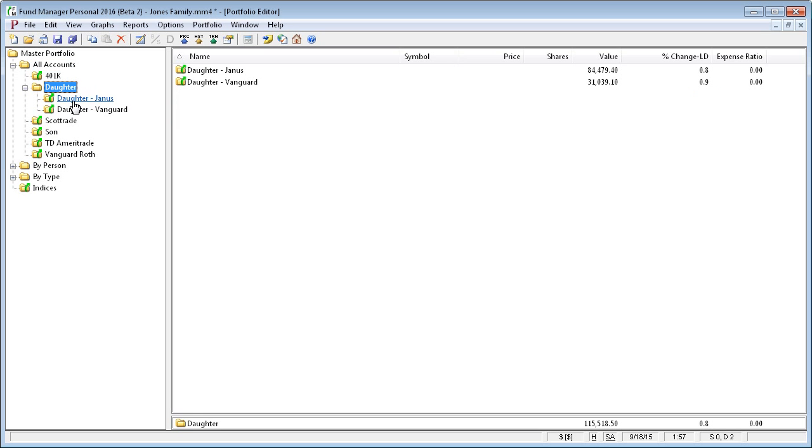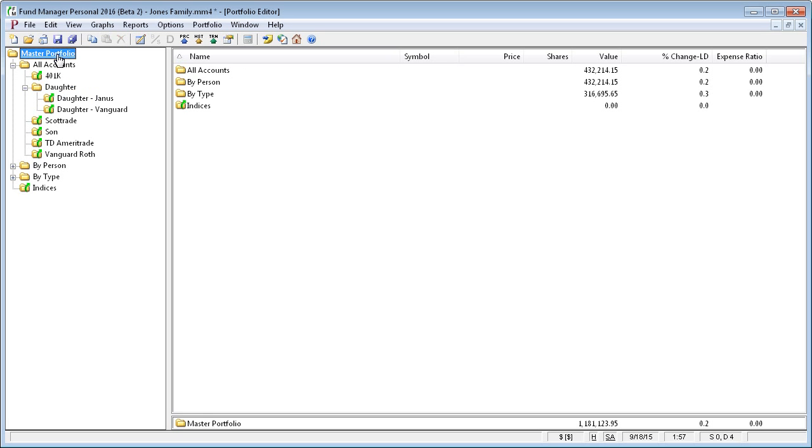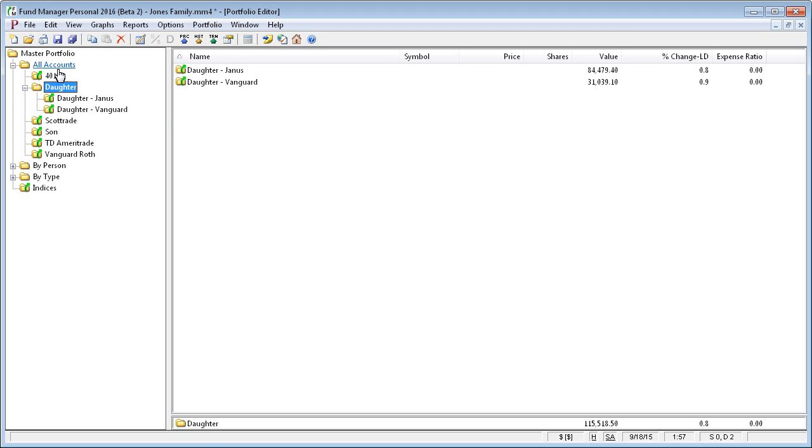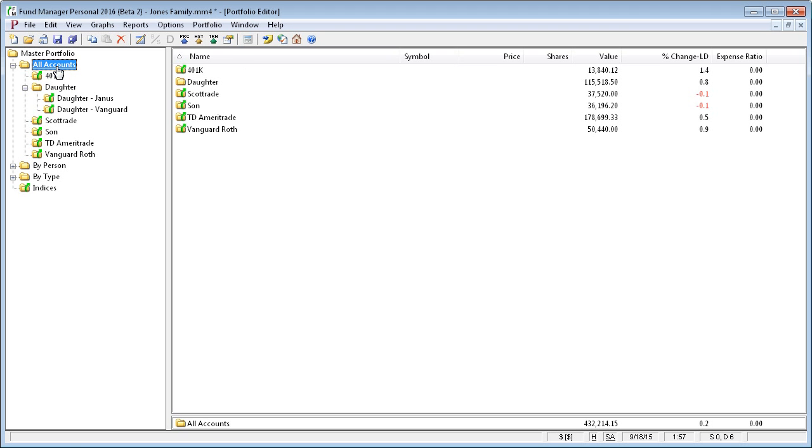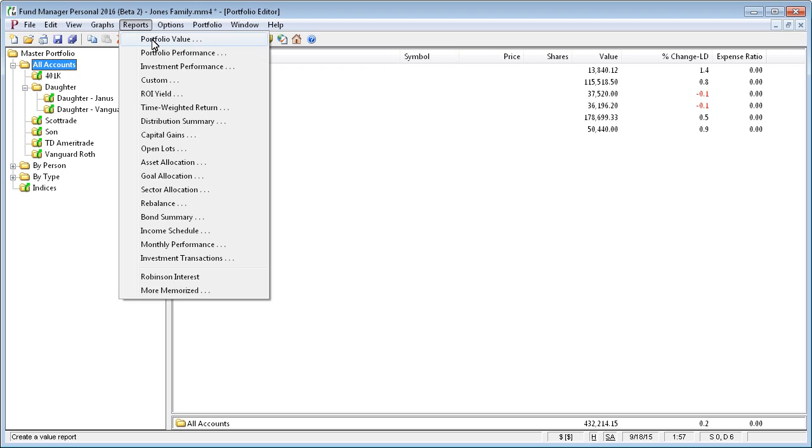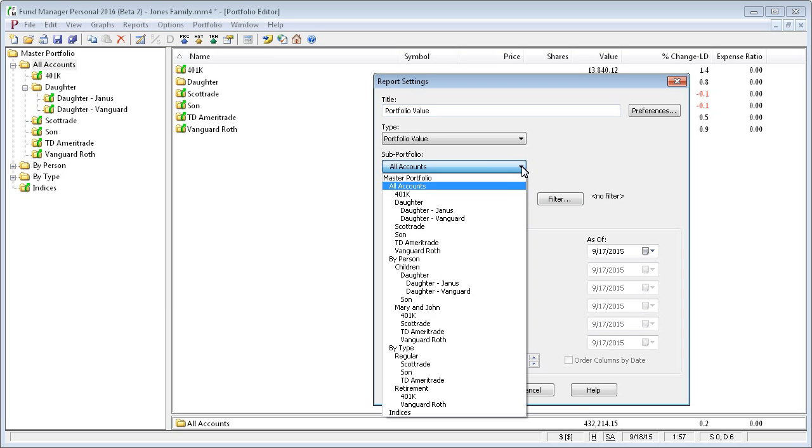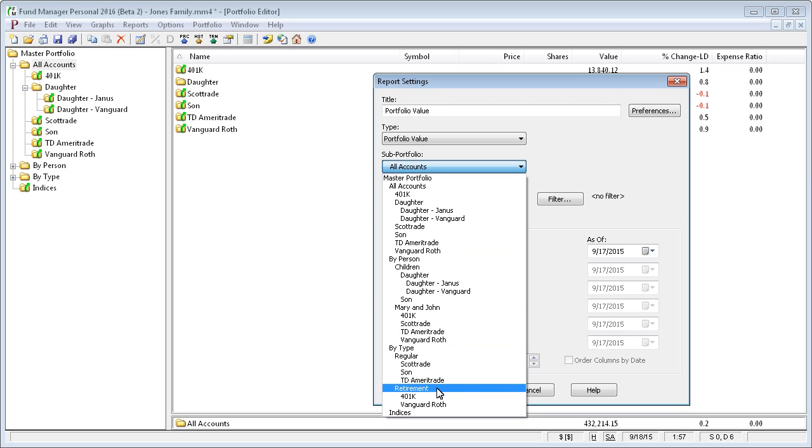So when you report, you can pick which level of subportfolio hierarchy you want to report at. You can report all the way at the top level or any level beneath it. So we'll create a sample portfolio value report. And here's where you would choose which level of hierarchy you want to report on.